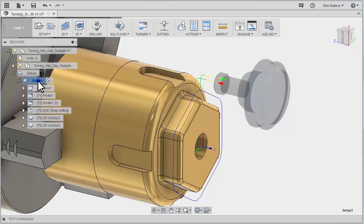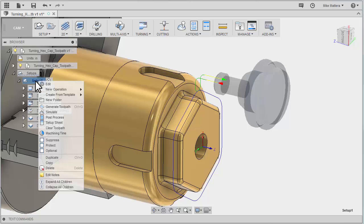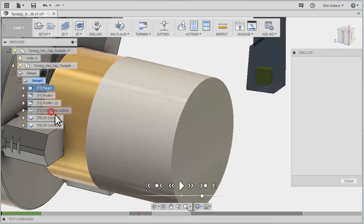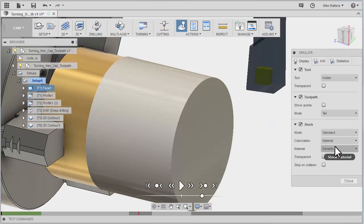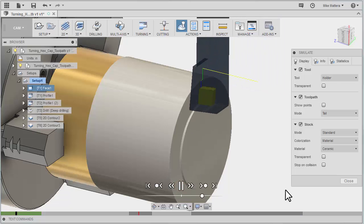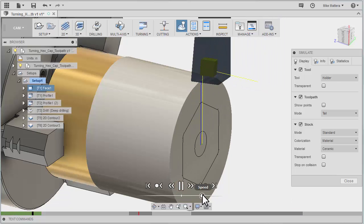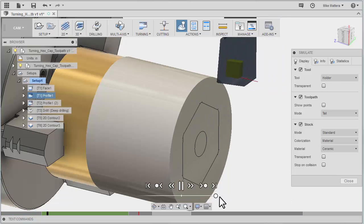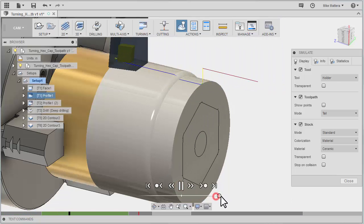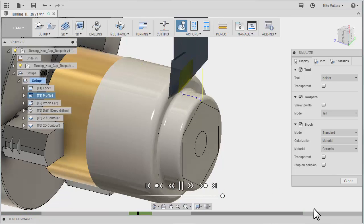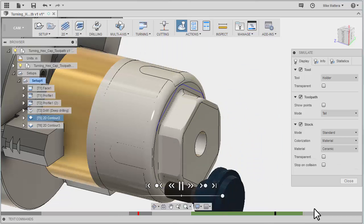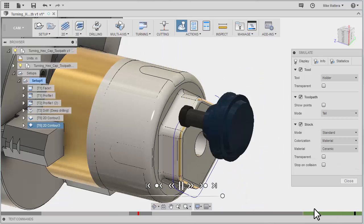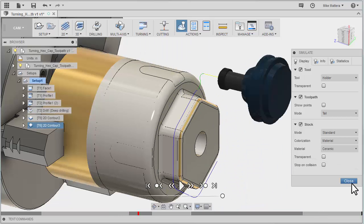So again, if I right-click on the setup and go to simulate, that looks much better.